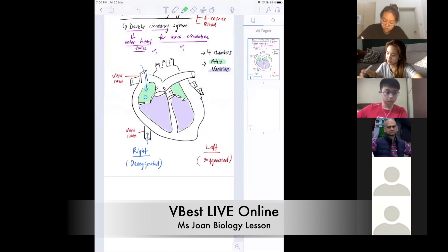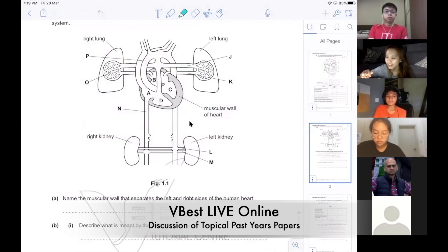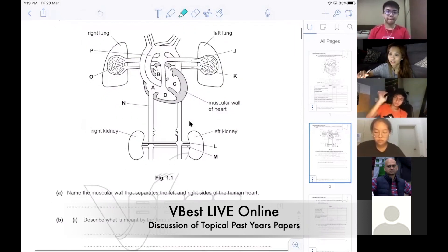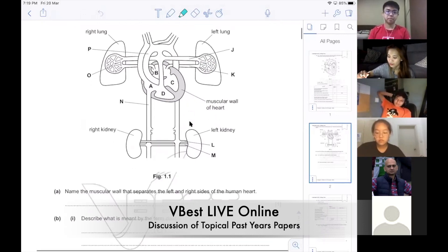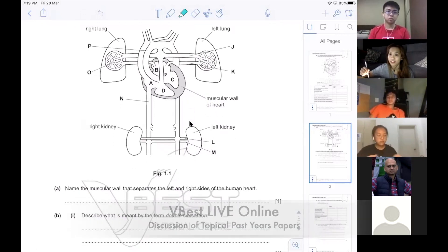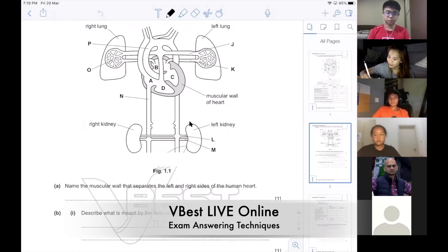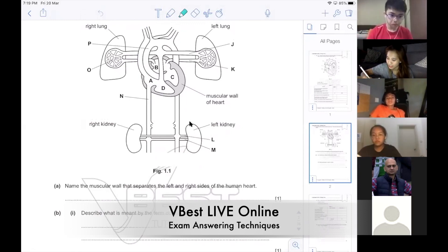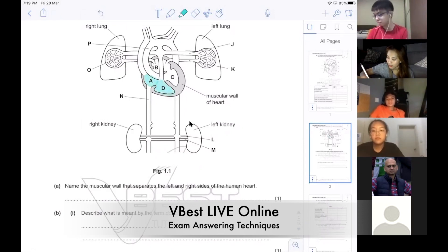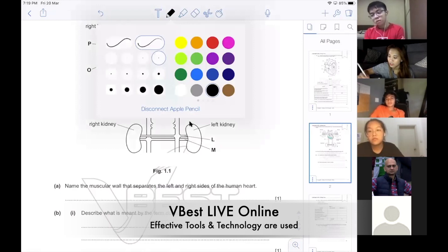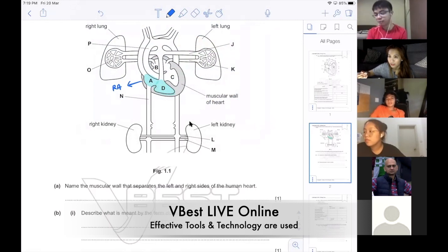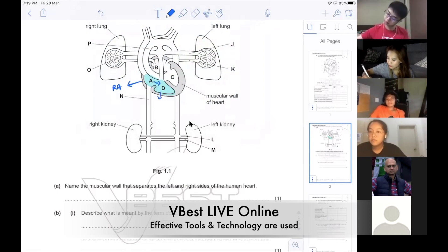Atria is the top part, so you have four chambers — the right side and the left side. In the heart, you have to see the connections. Let us label together first before we answer the questions. It's good that you guys practice labeling the parts first. The right side is here — I'm drawing it blue because the right side is deoxygenated. This is the right atrium.